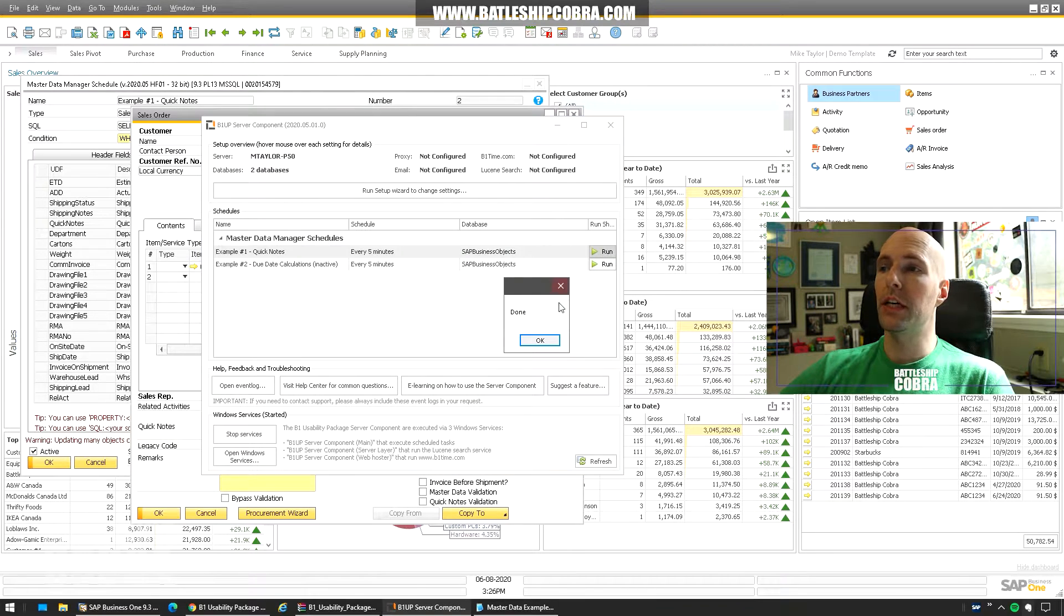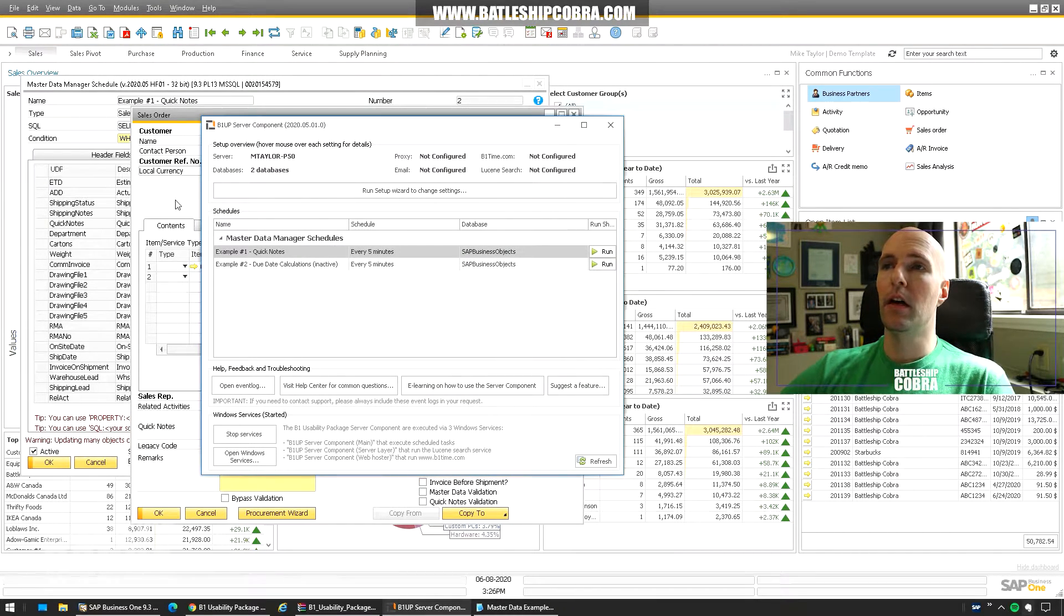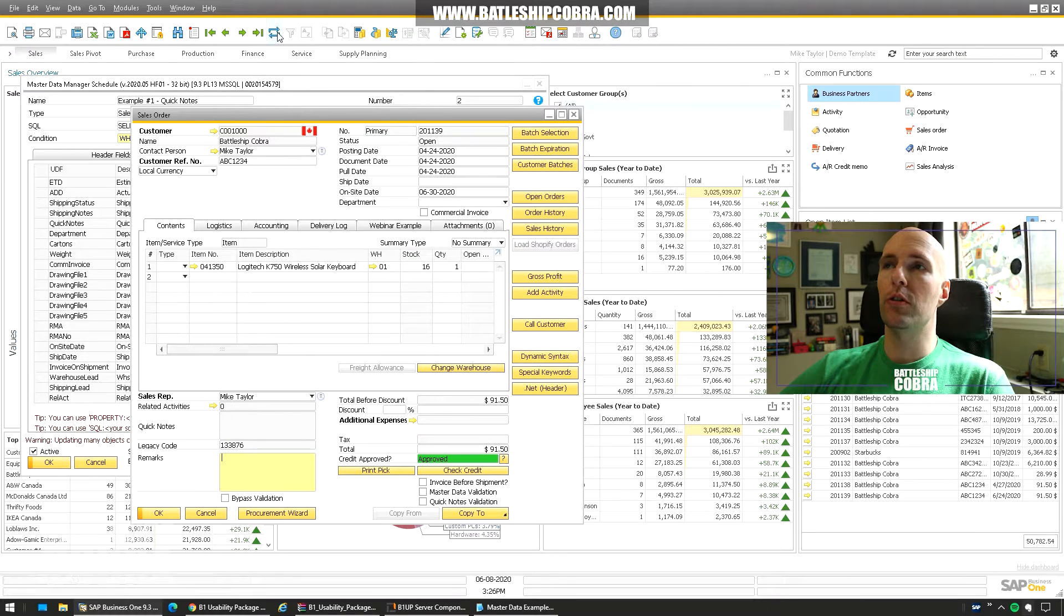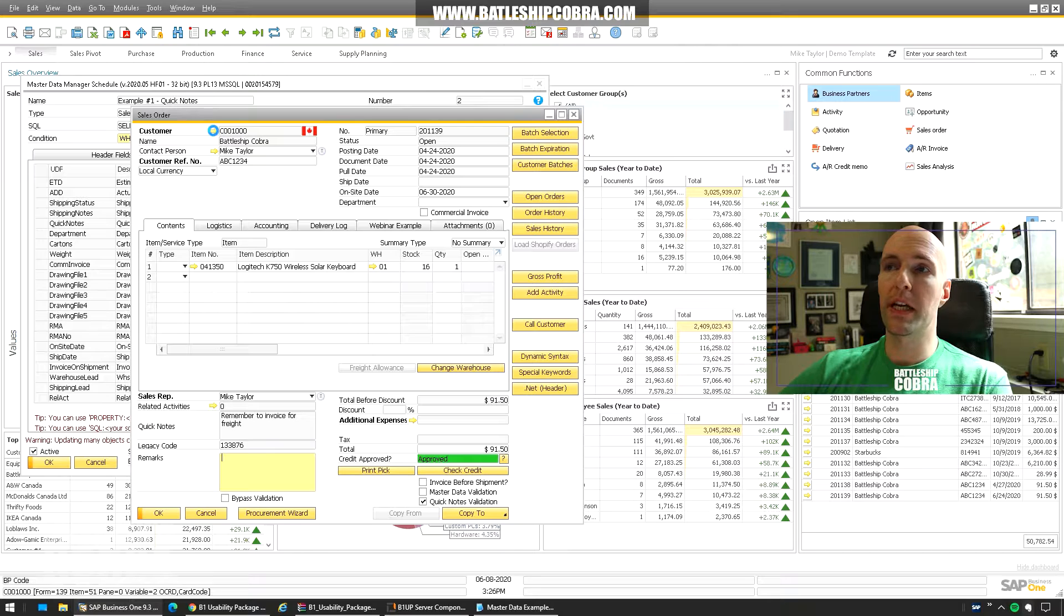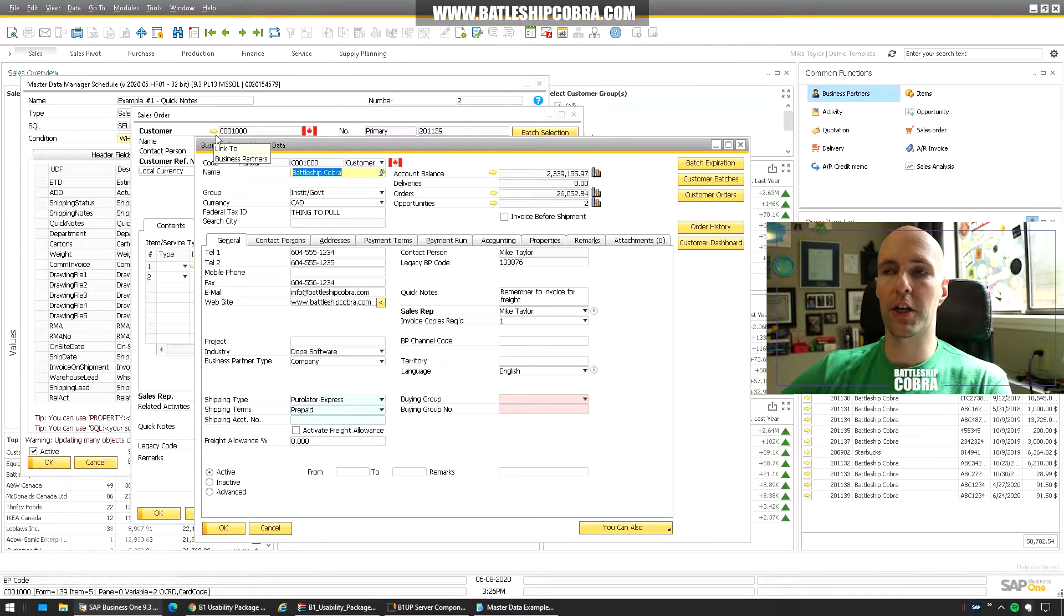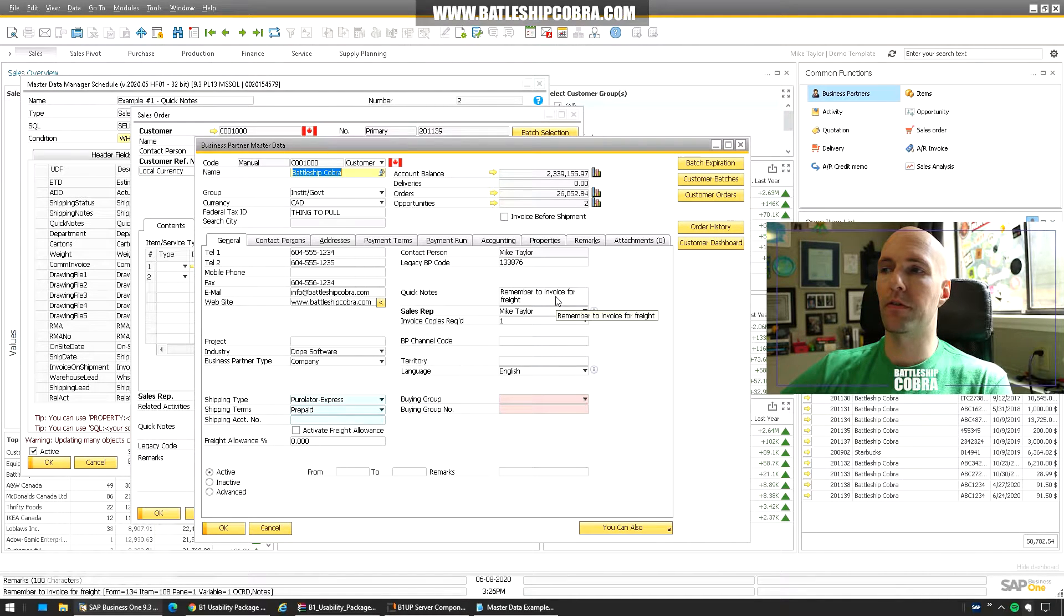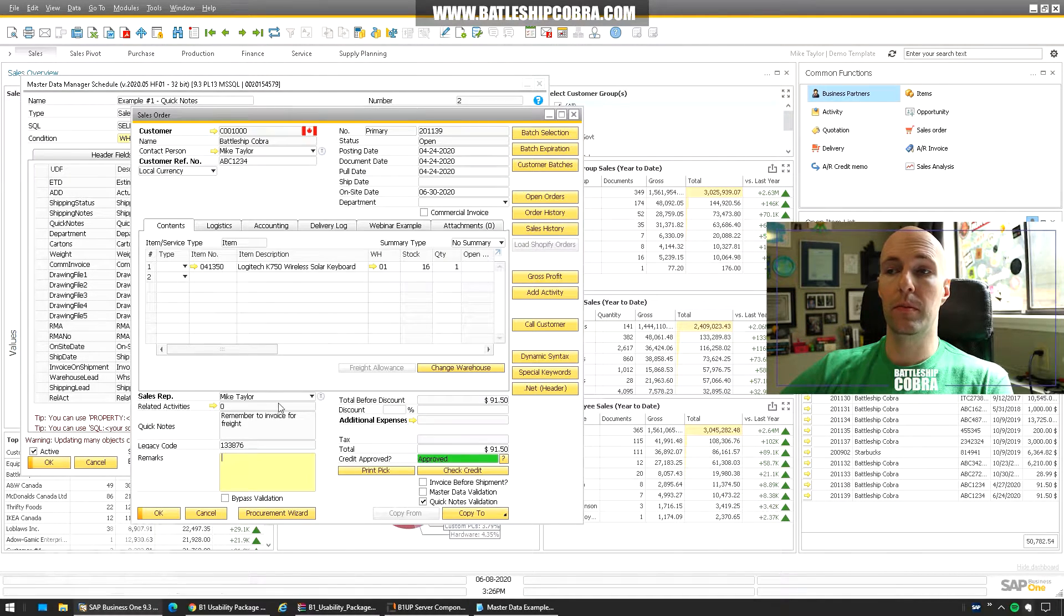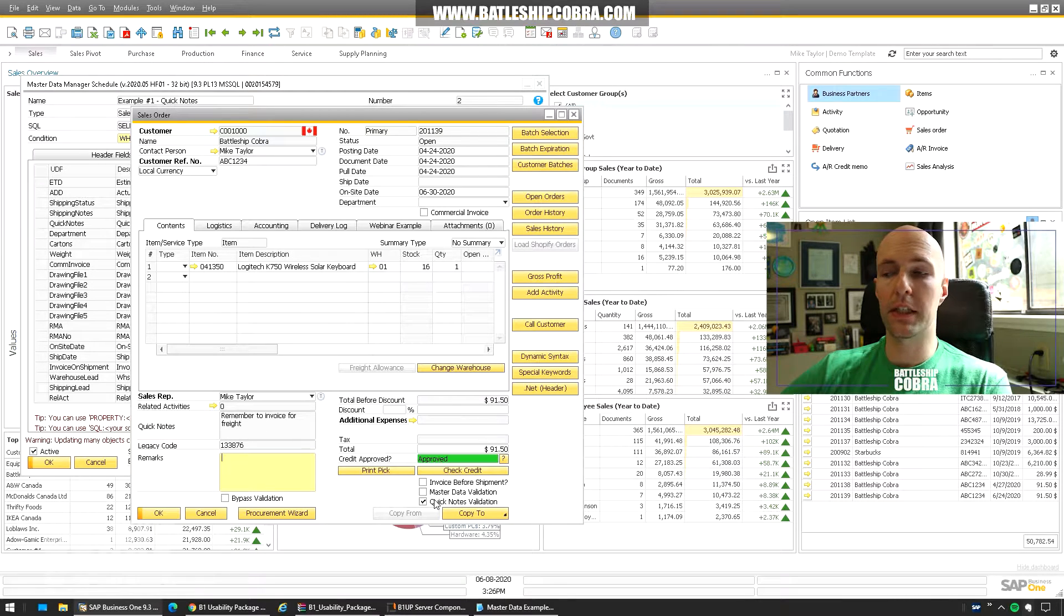It's going to take a second there. Now it's done. I go back to the sales order. Refresh. And you're going to see that the quick notes was updated from the customer. So if this was freight instructions other things that you would need in there. Quick notes. Remember to invoice for freight. That was immediately entered there.